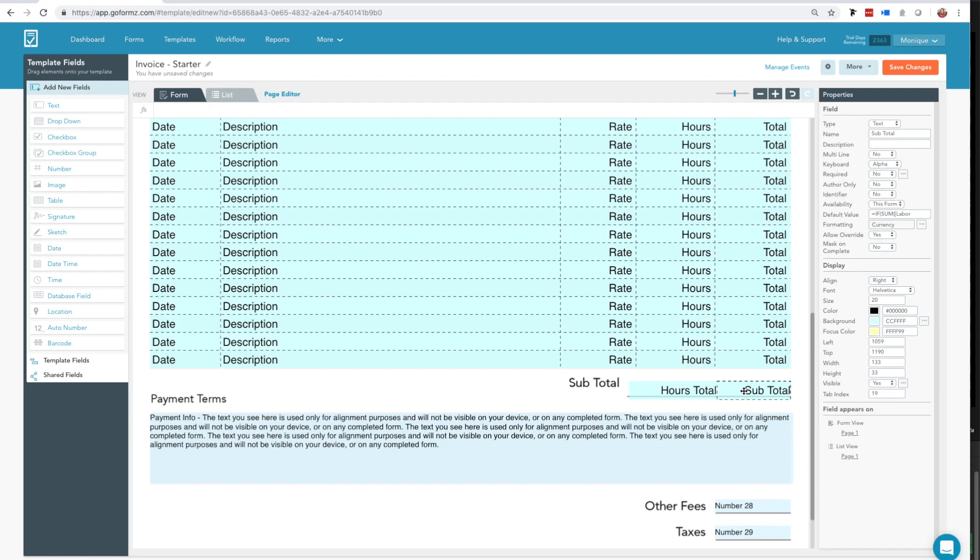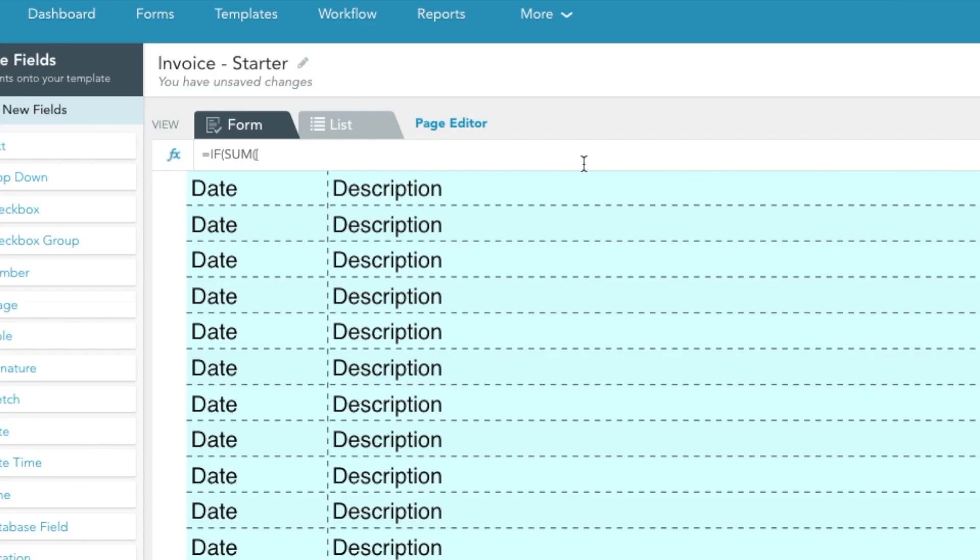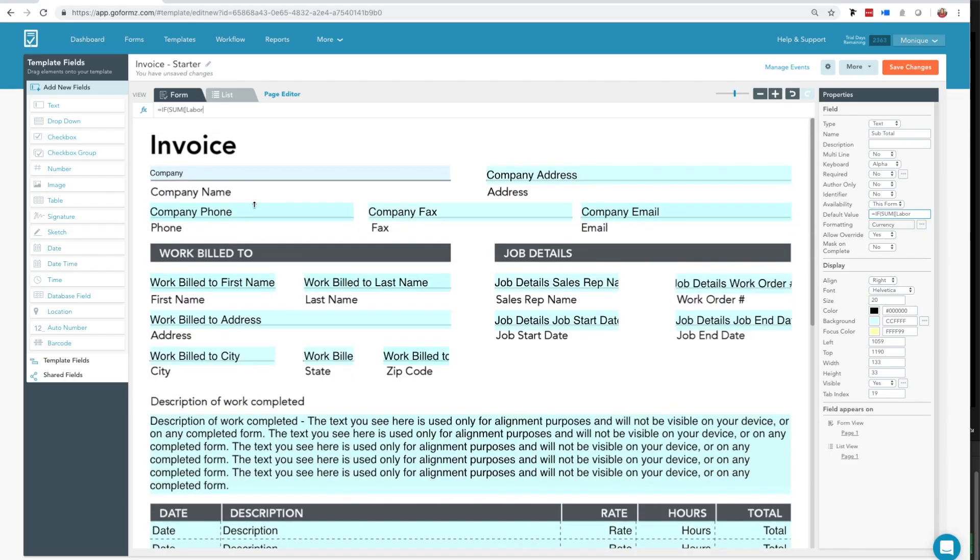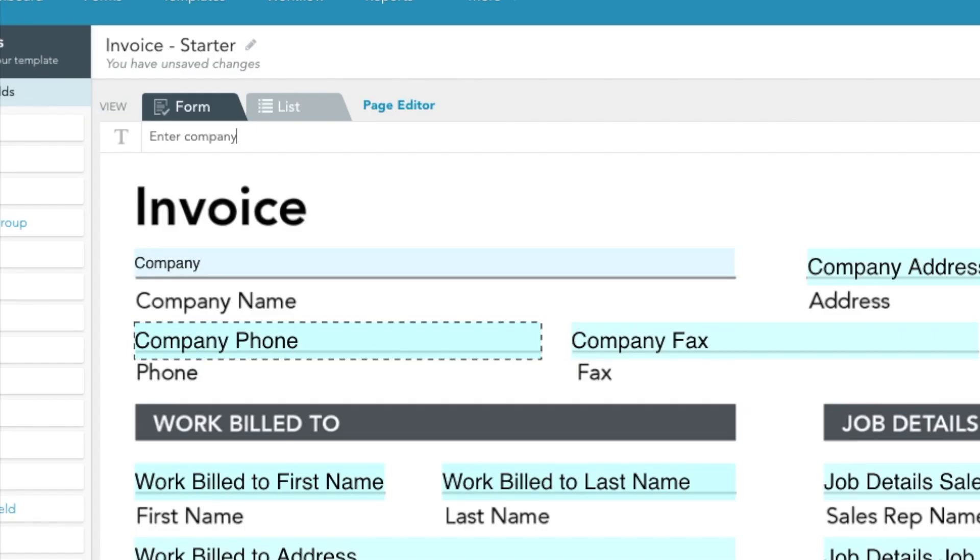Just below the Page Editor, you'll find the formula bar. When activated, users can type their formulas directly into the formula bar with improved real estate and readability. Users can also edit text fields, such as the name and the description of the field using the formula bar.